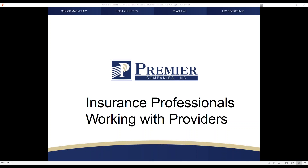Folks, thanks for coming on the line with us today. My name is John Dubas with Premier Senior Marketing, and we'll be spending the next 45 minutes or so discussing a marketing strategy of dealing with and working with providers you come into contact with in conjunction with networks on different Medicare Advantage programs and other providers that may not be part of a network as well.